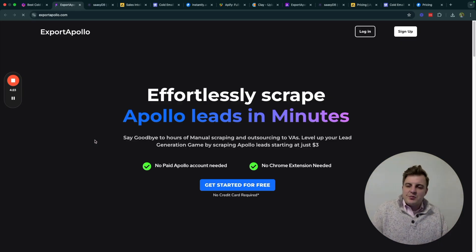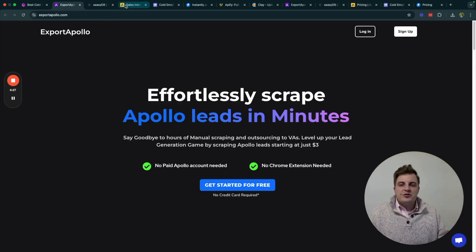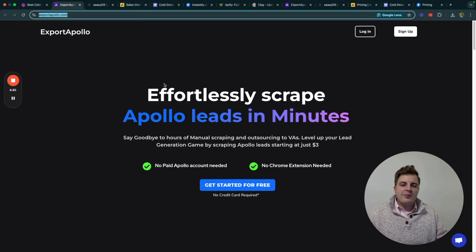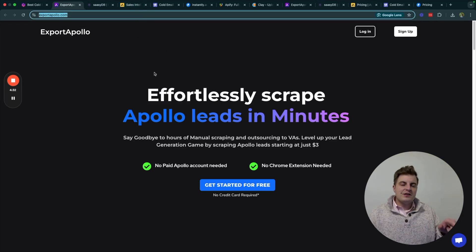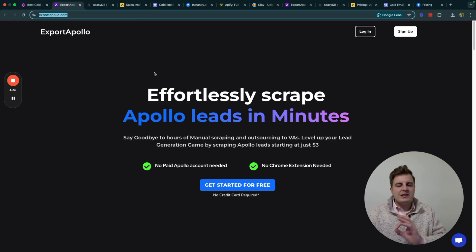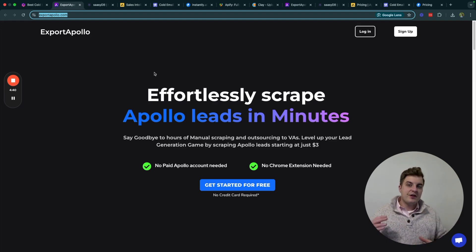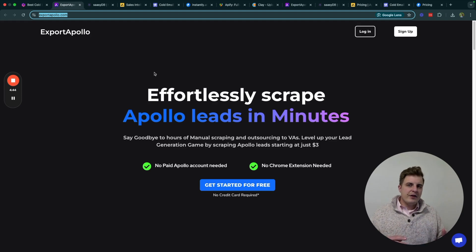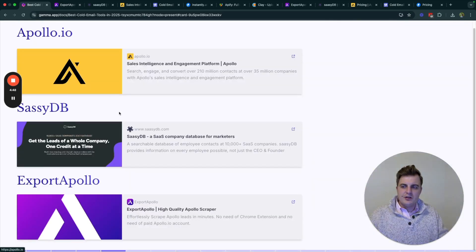Next thing is Export Apollo. This is what I use to actually export Apollo. So what you do is you get a leads list from Apollo, copy the URL, post it in here, export it to here. And the best part about this is it will actually verify the leads. Now, a lot of people don't know this, but every time you get an email, you have to make sure it's verified. So Export Apollo will pull the leads and also verify the leads and only give you the leads that are good. So those are your leads databases.